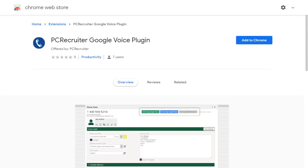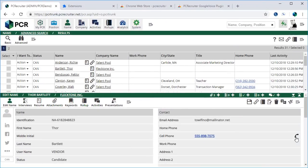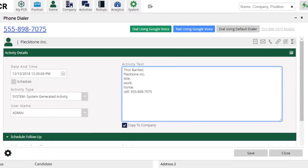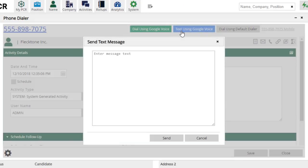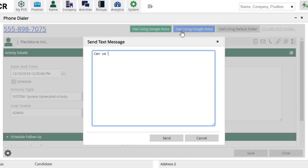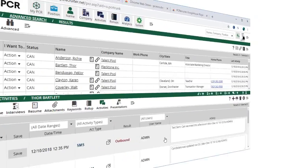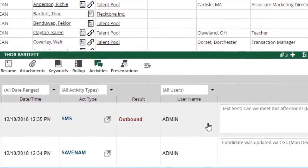We've also released a new extension for Chrome, the PC Recruiter Google Voice plugin. Available for free in the Chrome store, this plugin adds dial using Google Voice and text using Google Voice buttons into the phone dialing pop-up on your PC Recruiter records. Clicking either button allows you to launch a call or compose a text message and then have it handed off to your Chrome Google Voice extension. Unlike using Google Voice alone, using the PC Recruiter Google Voice plugin creates activity records indicating when you called or what text message was sent.